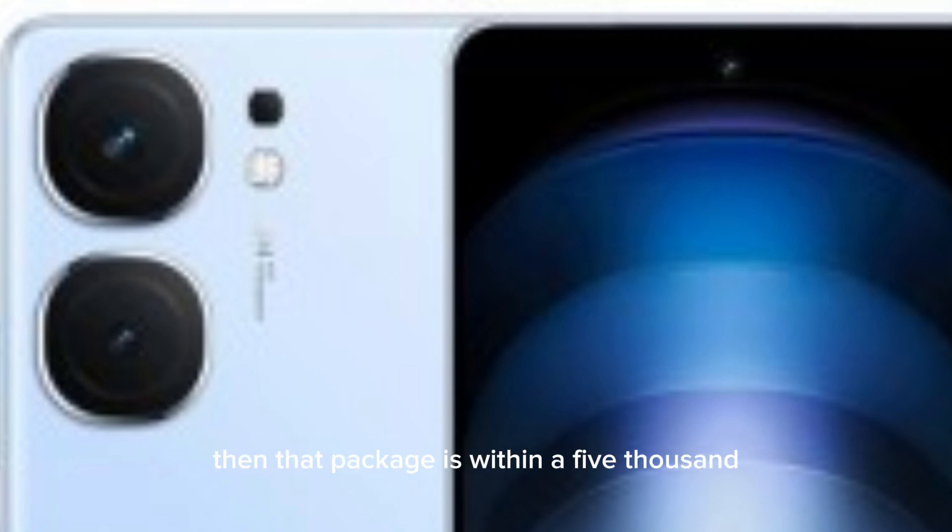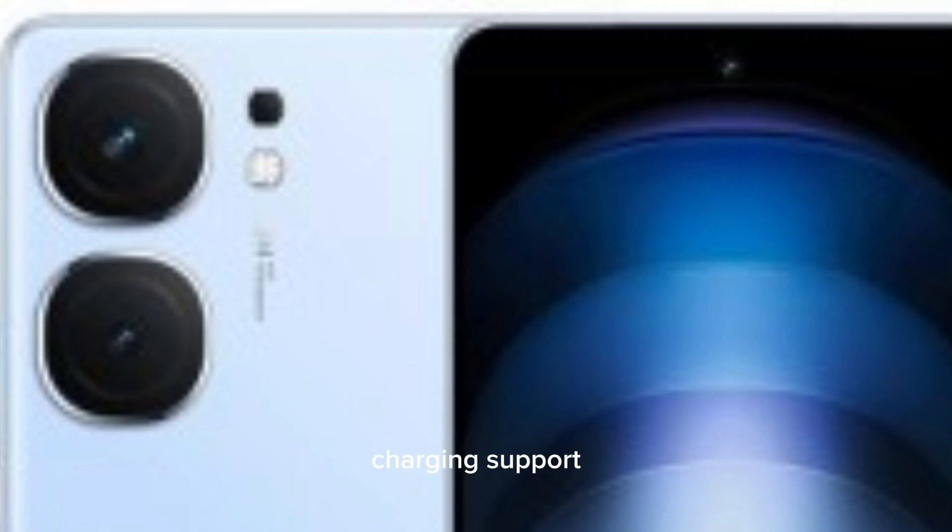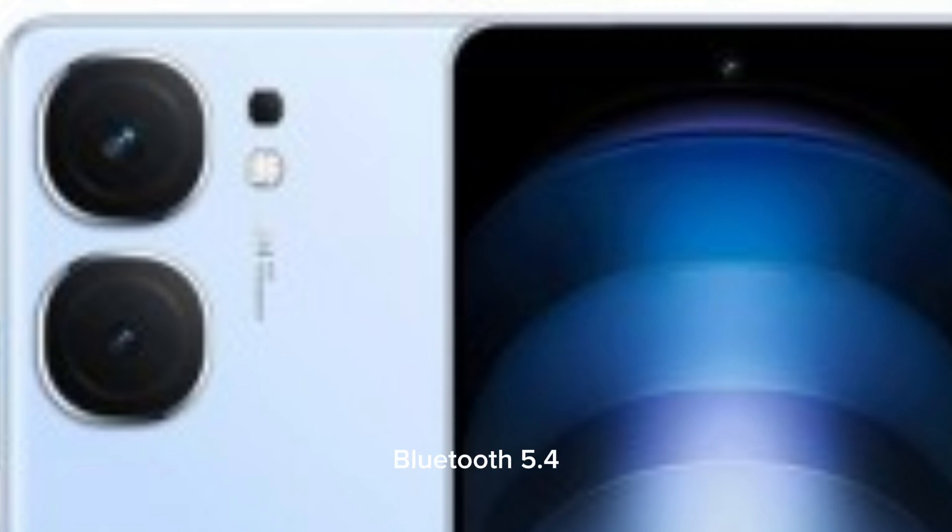The entire package is backed by a 5160mAh battery with 120W charging support. It has stereo speakers, NFC, Wi-Fi 7 and Bluetooth 5.4.